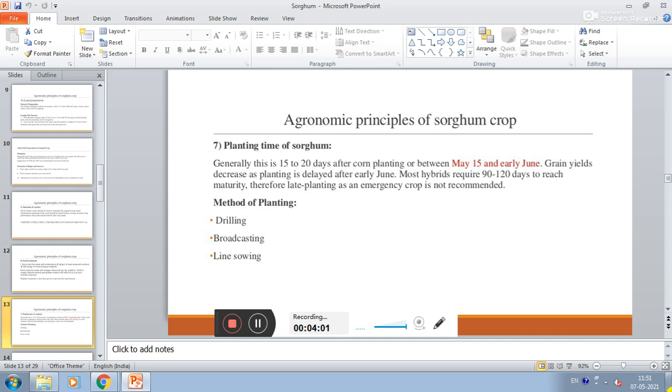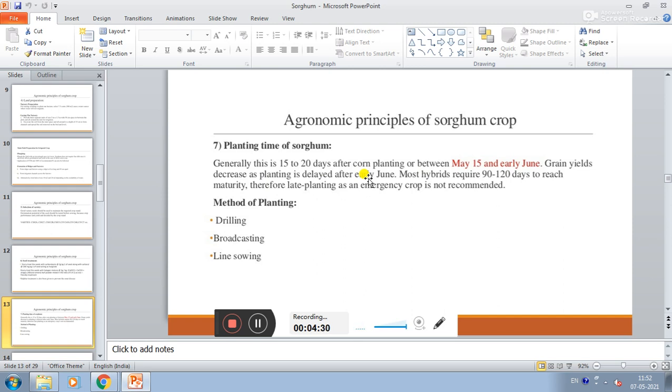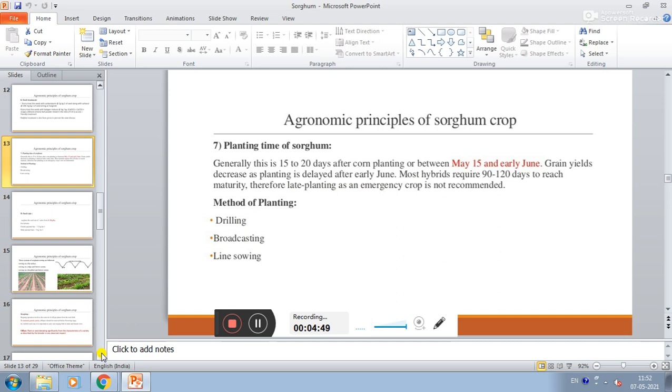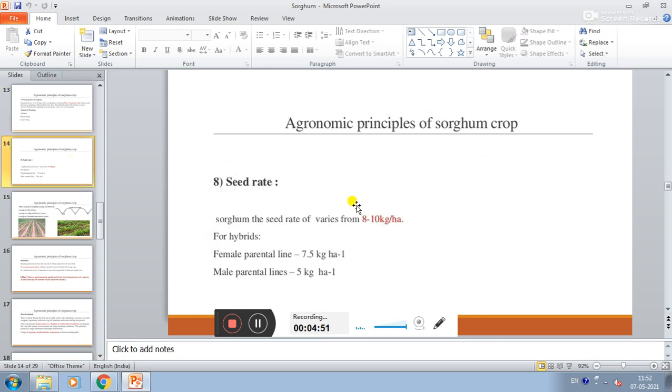Planting time of sorghum. Generally, this is 15 to 20 days after corn planting or between May 15th to early June. The grain yield decreases as planting is delayed after early June. Most of the hybrids require 90 to 120 days to reach maturity. Therefore, late planting as an emergency crop is not recommended.